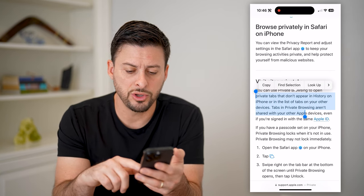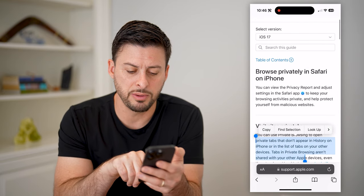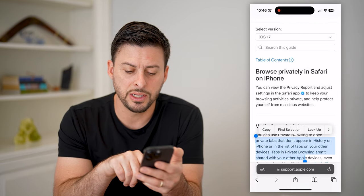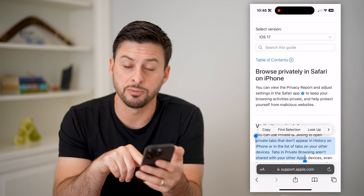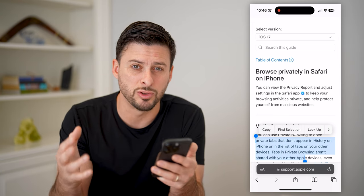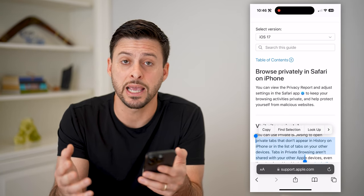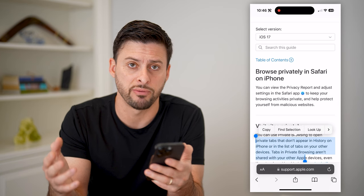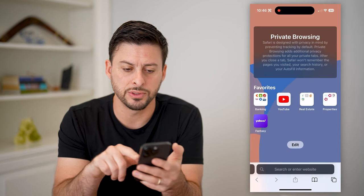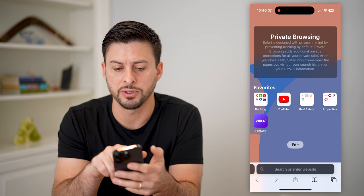You can know that you're in private browsing because at the very bottom here, you can see around support.apple.com it is grayed out. That is an indication you're in private browsing mode. If I open up a new tab, you'll see private browsing at the top.